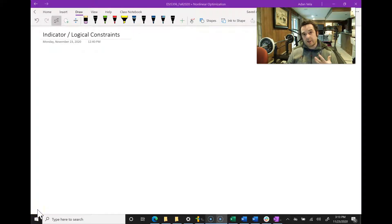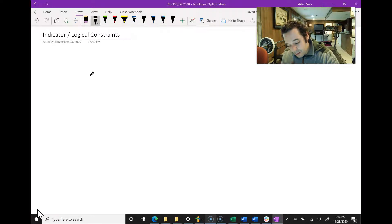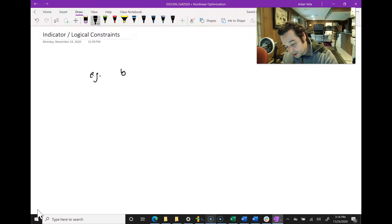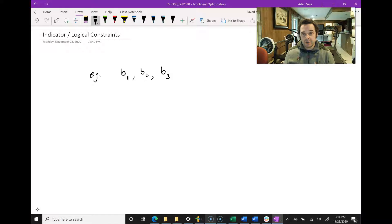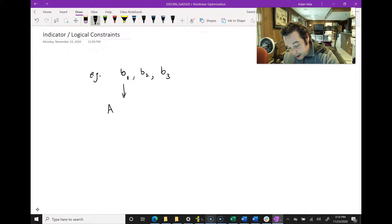In a previous lecture, we discussed how binary variables can be used with sets of linear constraints to turn them on or off. As an example, we might have three different binary variables b1, b2, and b3. Depending on whether these binary variables are 0 or 1, they turn on sets of equations. For example, if b1 is true or equal to 1, then we have a1x ≤ b.